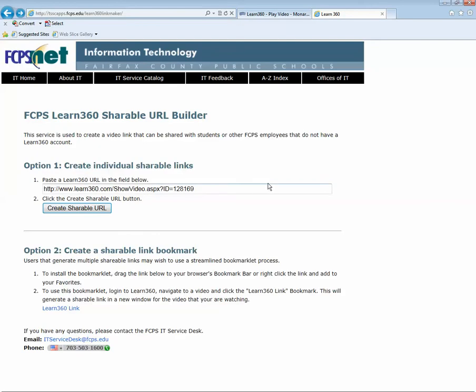I'm going to go back here because I'd like to show you option two. Option two might save you actually a little bit of time.